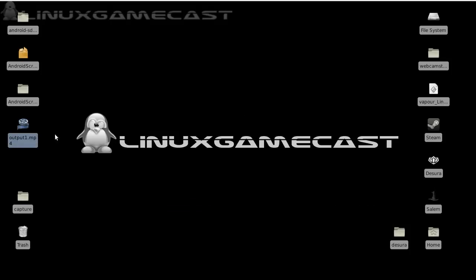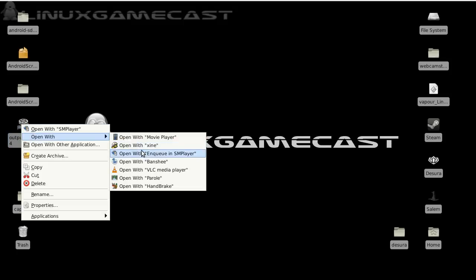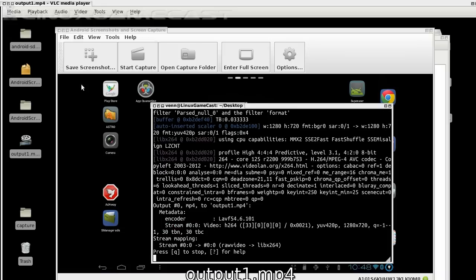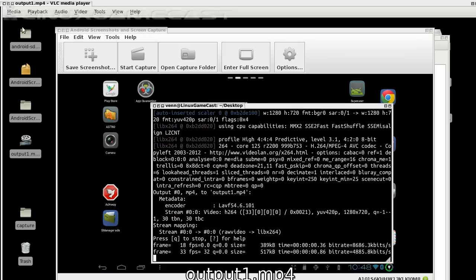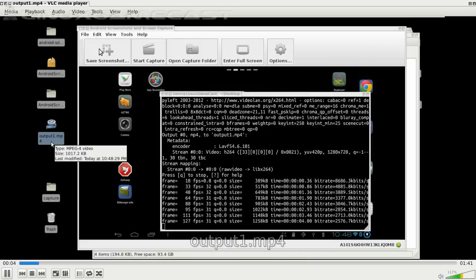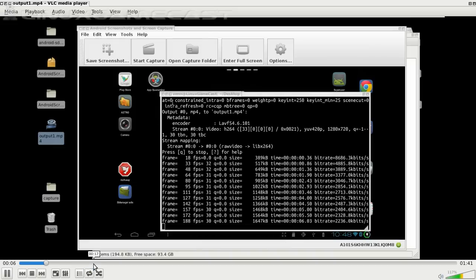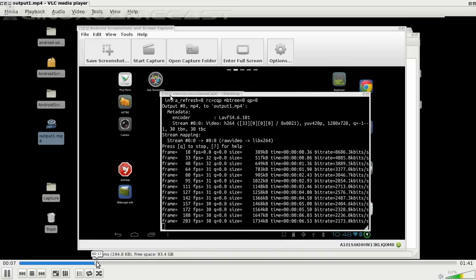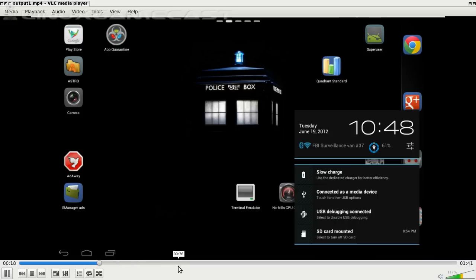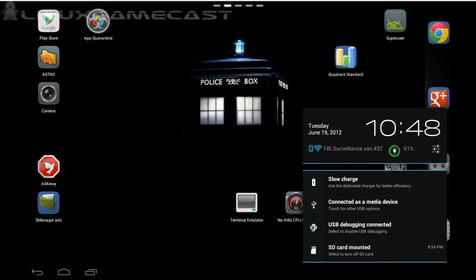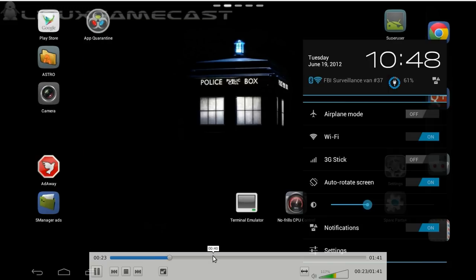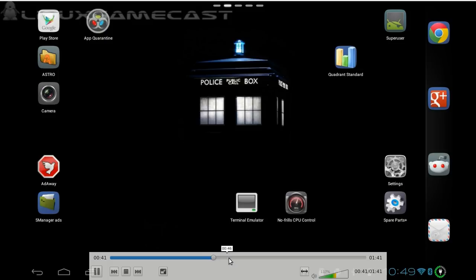And if everything worked, your output 1.mp4 should have everything on it. Let's take a look in VLC. And of course, you'll want to edit. But it looks like it worked. Let's skip around a bit.